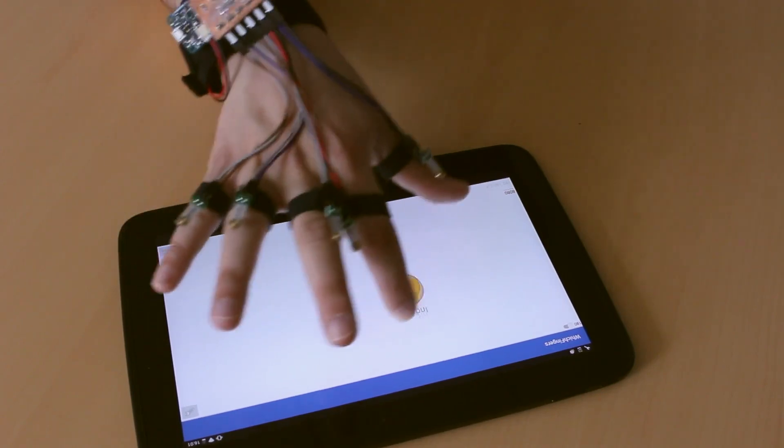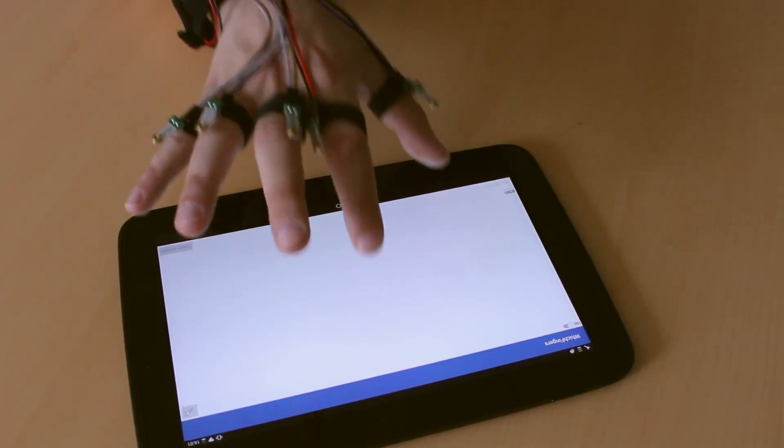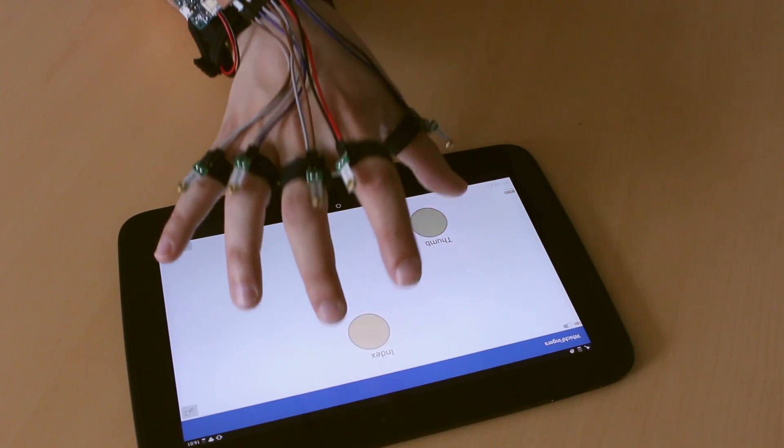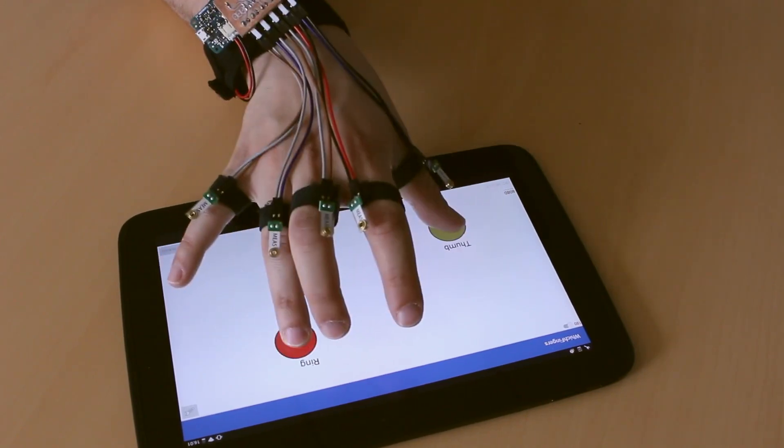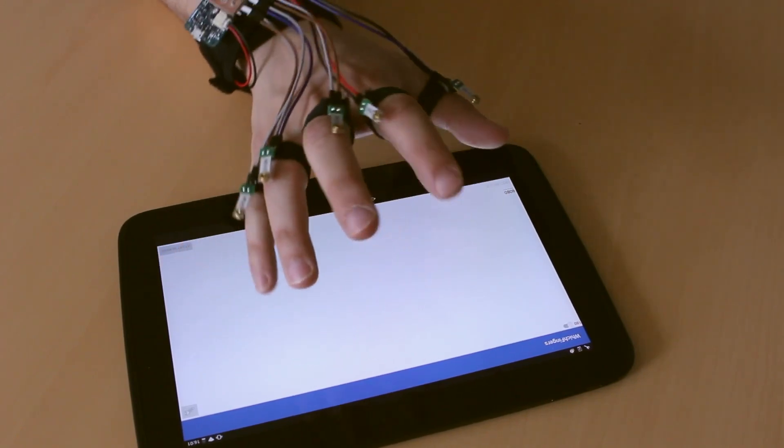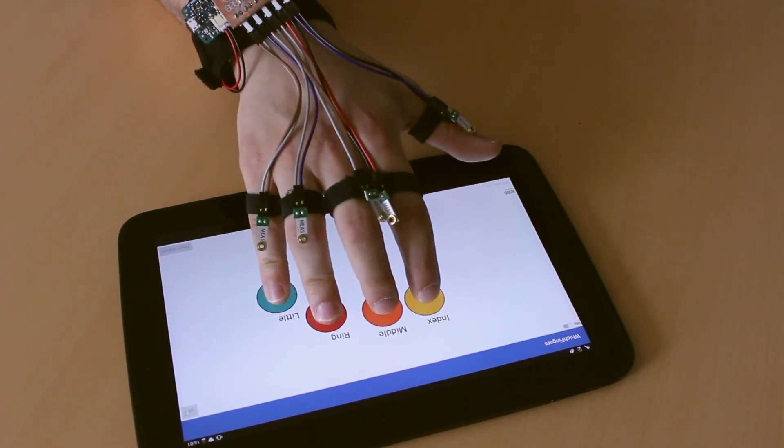With this version, the sensors are positioned on the upper phalanx to minimize the potential disturbance of the device on user interaction.